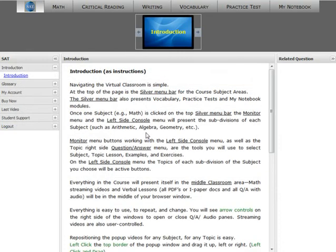With the virtual classroom interface, you'll acquire knowledge and achieve success in your test preparation. Good luck, and try it all now. Thank you.